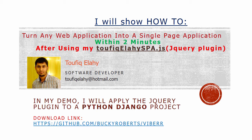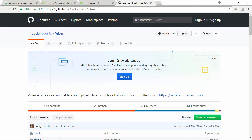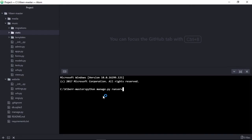In my demo, I will apply this plugin to a Python Django project. Let's download a sample project. I already downloaded the project from this link.